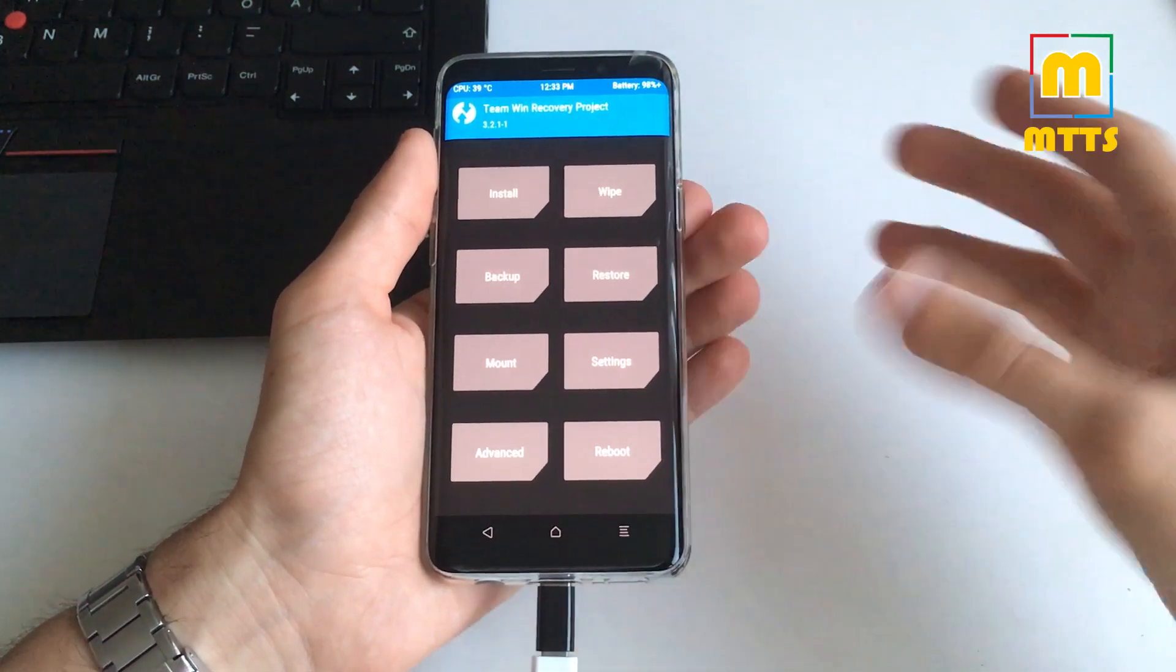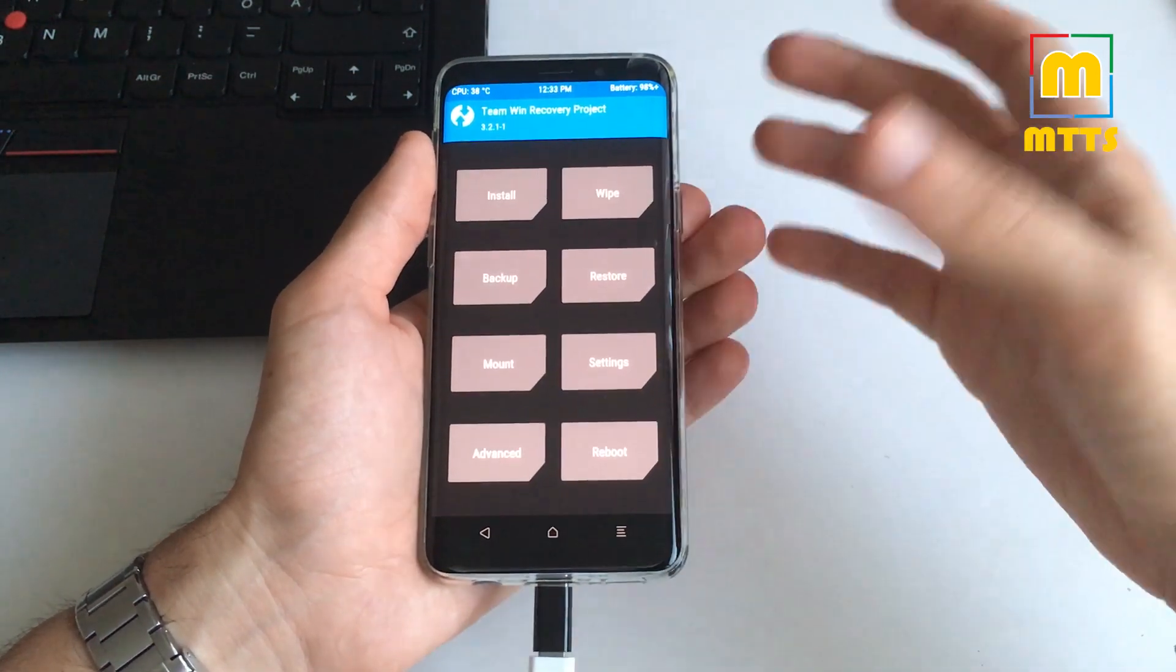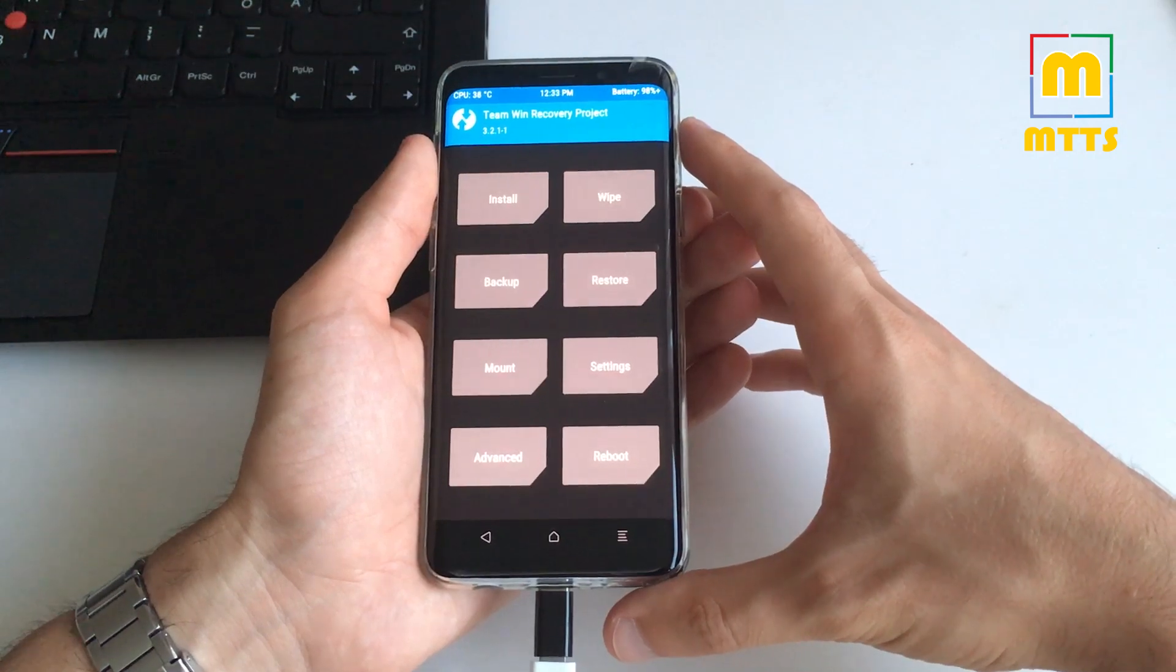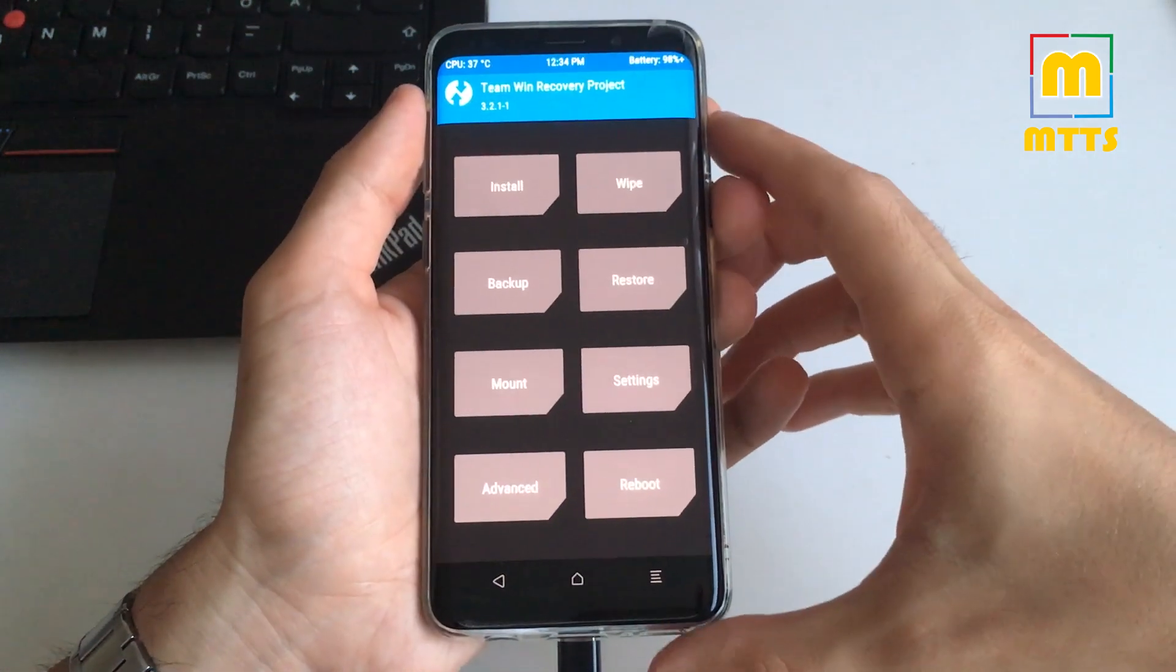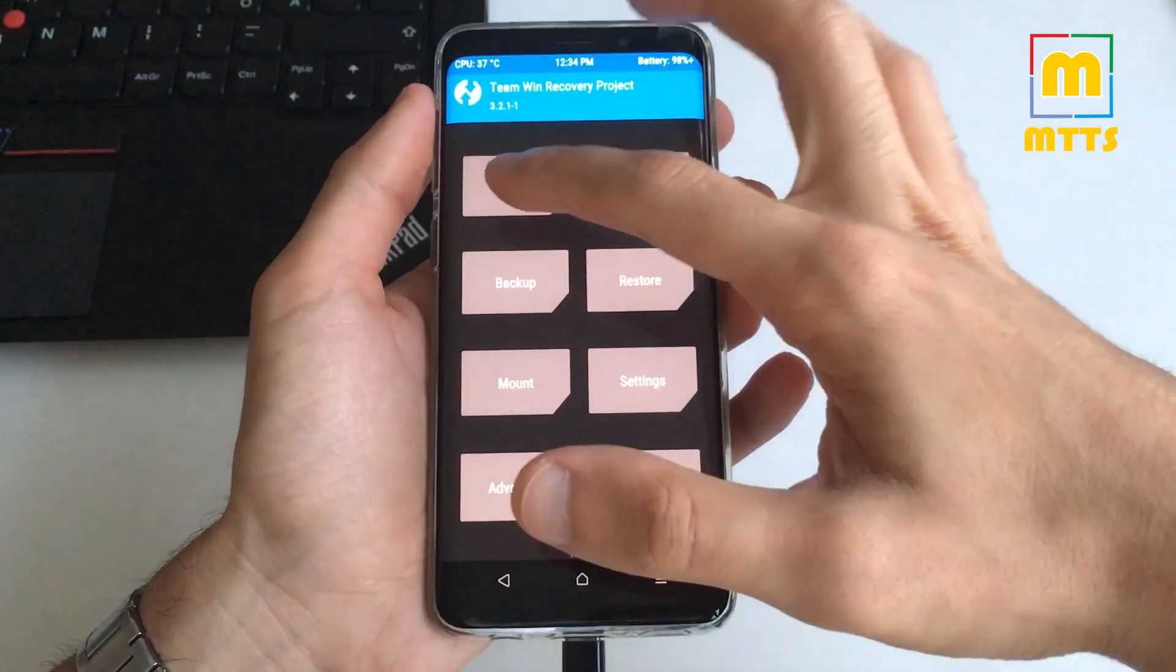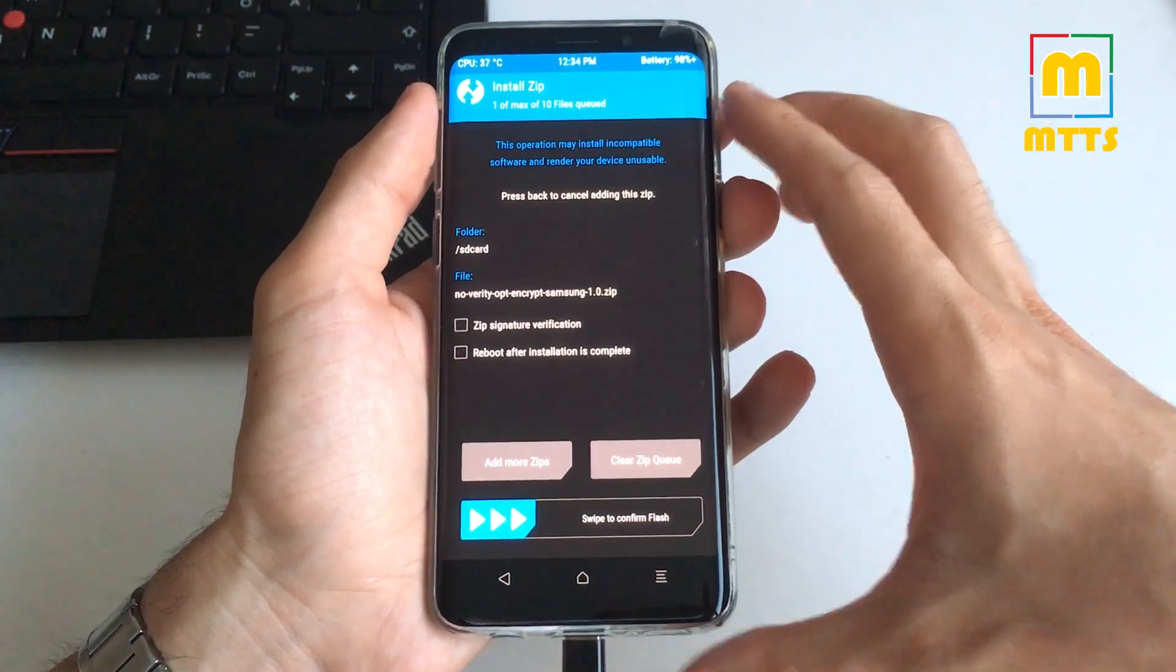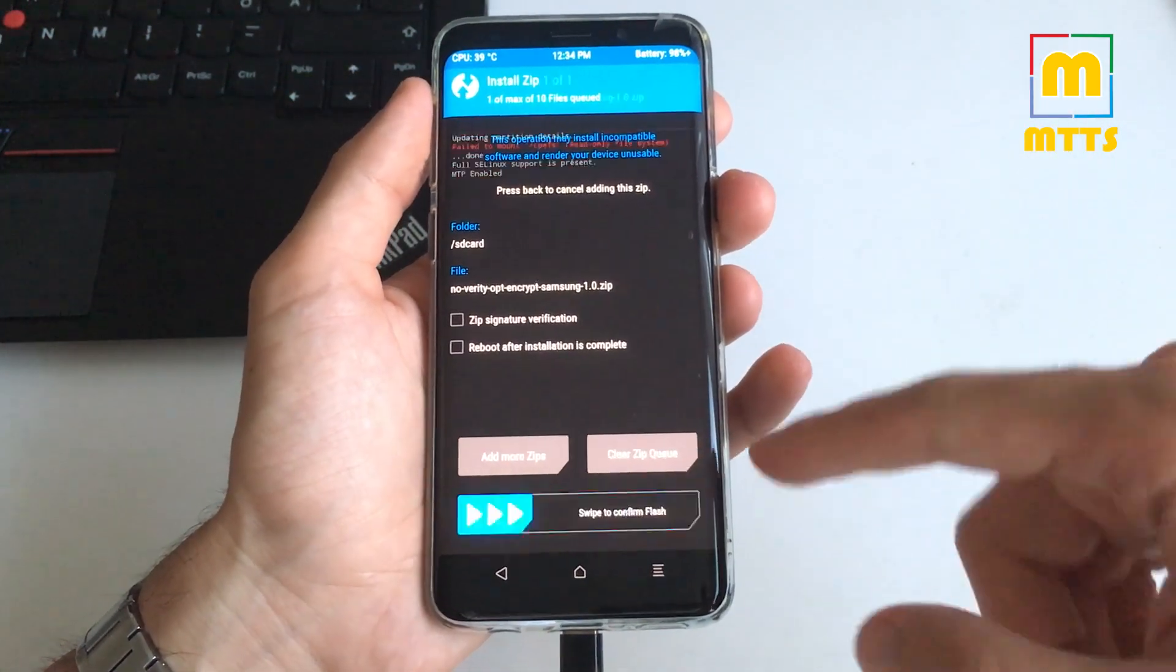Or of course you can install it via ADB as well. I would suggest one of the first two options. They are the simplest ones. Once you've copied the file onto your device, just click install, select the zip file, and then swipe to confirm flash.